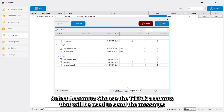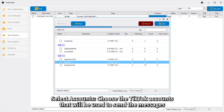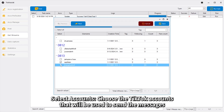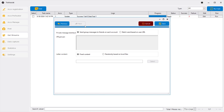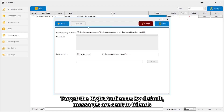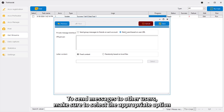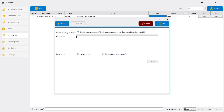Select Accounts: Choose the TikTok accounts that will be used to send the messages. Target the right audience — by default, messages are sent to friends. To send messages to other users, make sure to select the appropriate option.